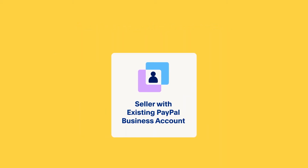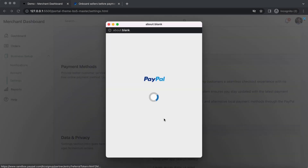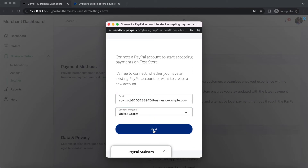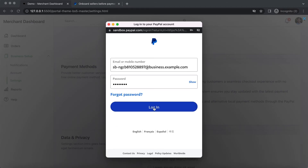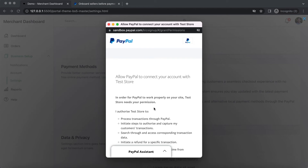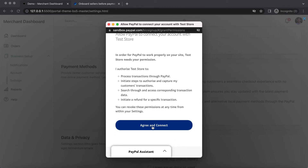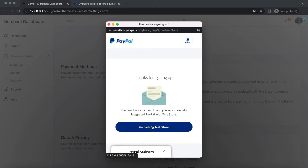Let's go through the seller onboarding flow with an existing PayPal account first. The seller enters their PayPal email address, selects their country, and clicks next. The seller enters their password and clicks login. The seller then authorizes permissions to your PayPal API caller account to facilitate payments on their behalf by clicking agree and connect. The seller sees the success screen, clicks go back, and gets redirected to your payment setup page — the return URL you used when creating the onboarding URL.